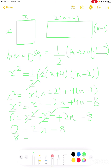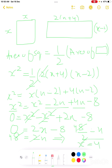So 2x equals 8, and dividing both sides by 2 gives x equals 4. Therefore x equals 4 centimeters.